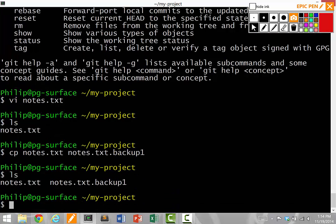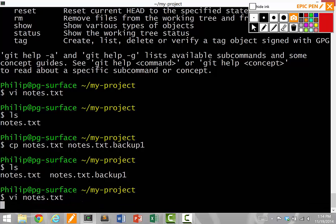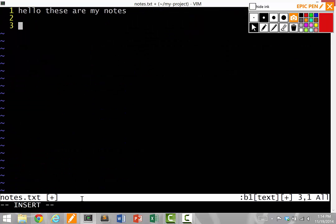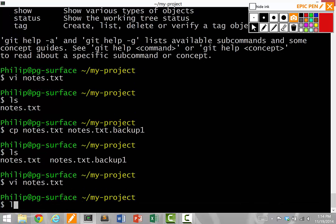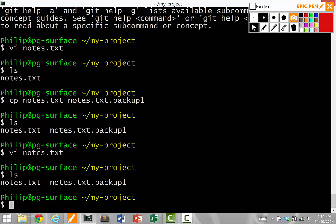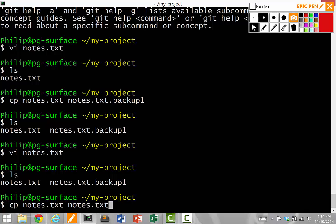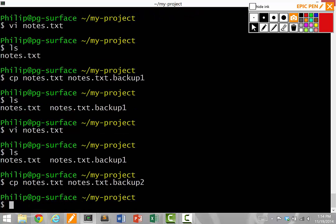And now I have a backup that's identical to notes, so I can keep editing it and adding to it. I save it. And now let's say I want to save another backup. So I copy notes.txt into notes.txt.backup2.